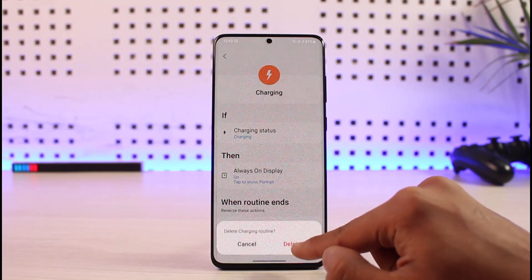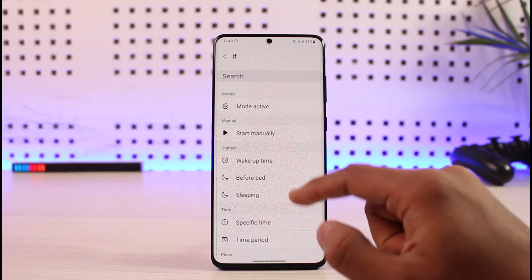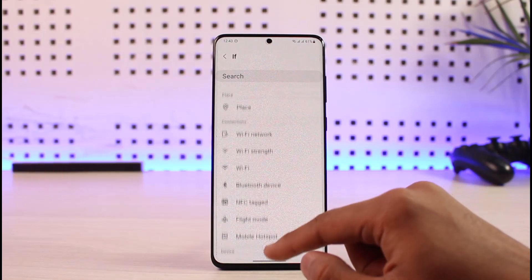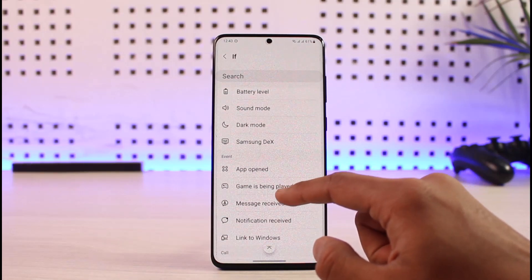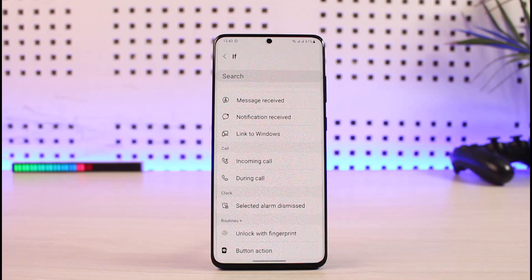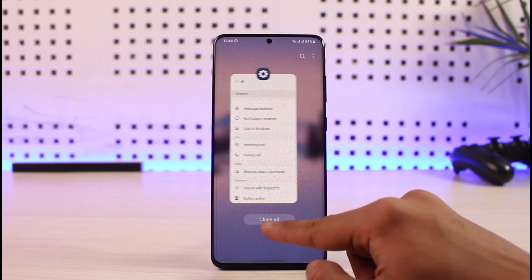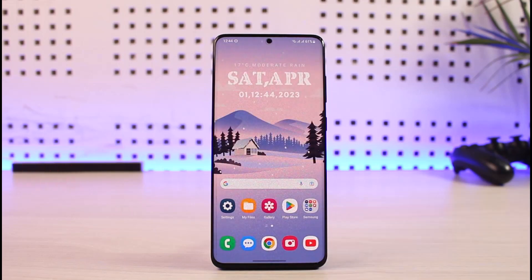This is a very powerful feature because you can use it for so many things — for example, setting a custom wallpaper at a specific time of day, like in the evening. If you've been using routines, make sure to leave a comment below sharing what are some of the best Bixby Routines you use personally, so others can benefit too. Hope this video helped — if it did, leave a like and subscribe to the channel. Feel free to leave any questions in the comments. Thank you for watching and see you in the next video.